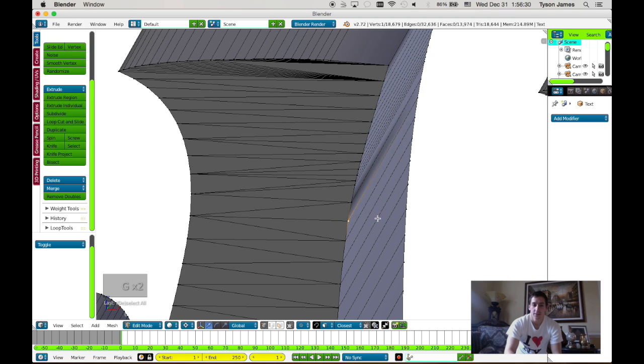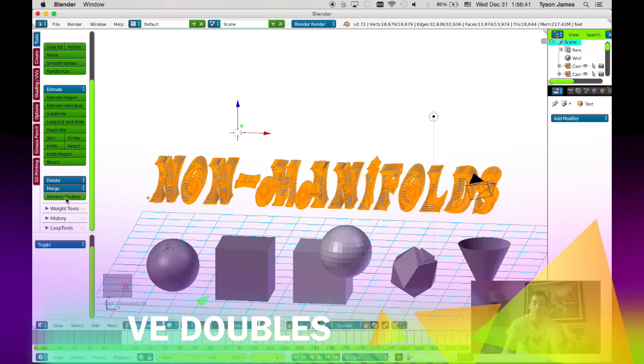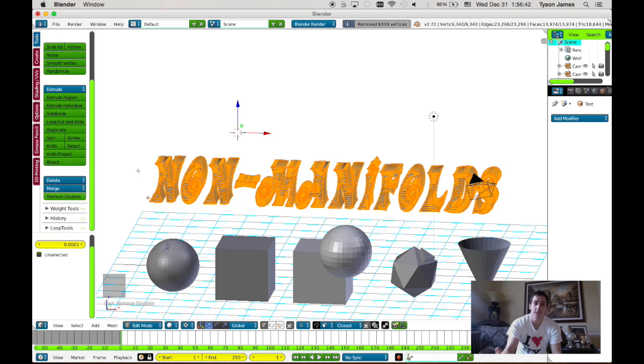Now this is very common for text. Most texts will have this problem. It will make more vertices than you need.